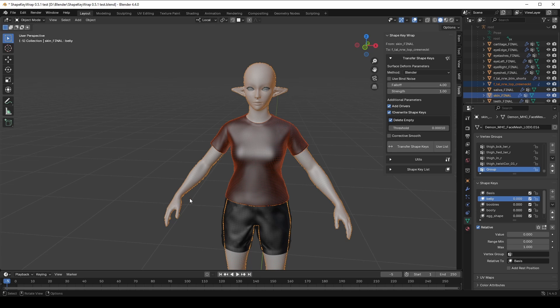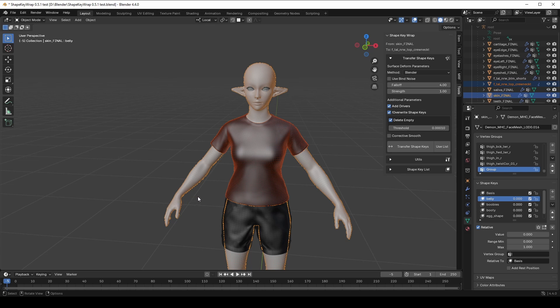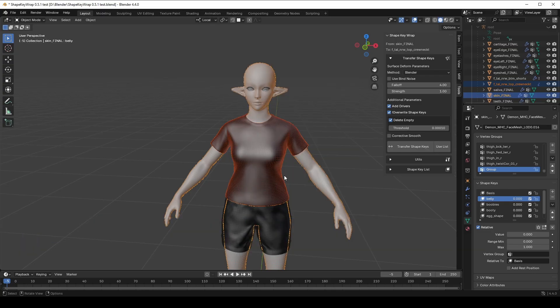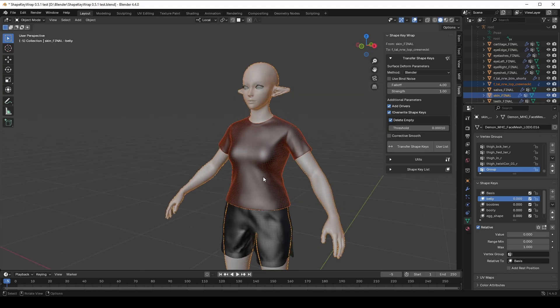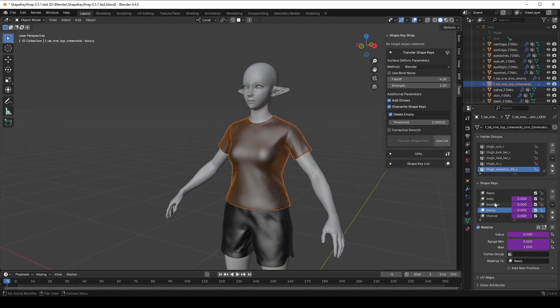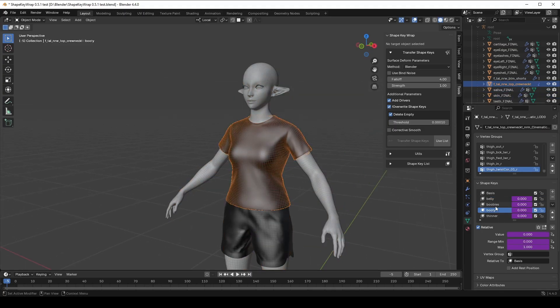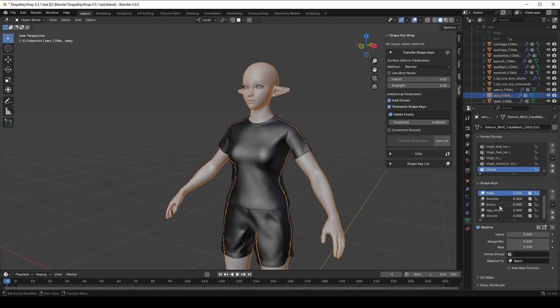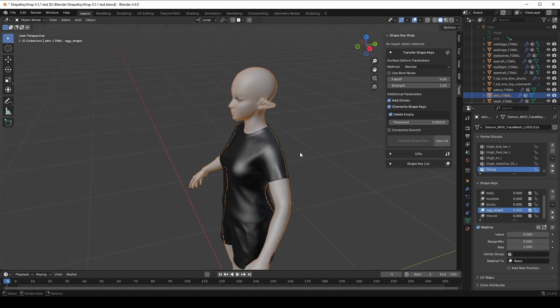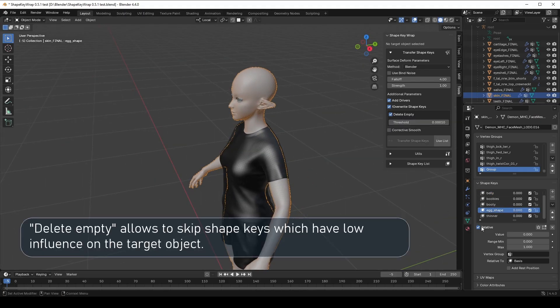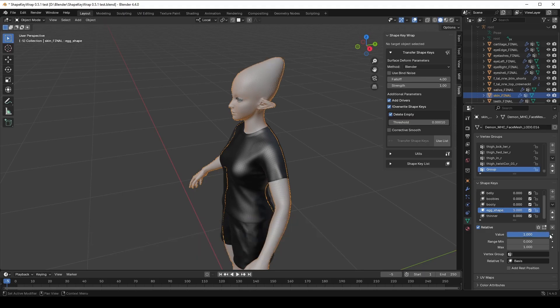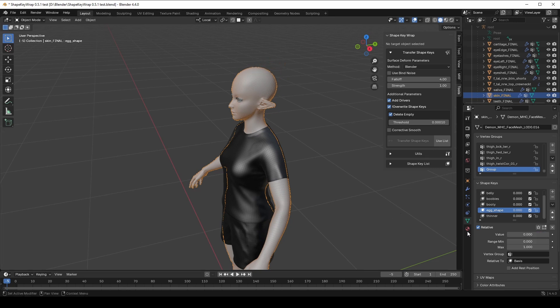If the override option is disabled, the transferred ShapeKey will be added with numerical indices if a ShapeKey with the same name already exists. You might also notice that the T-shirt gets four ShapeKeys while the body originally has five. Well, this happens because of Delete Empty option. For example, in my case, the Egghead ShapeKey didn't transfer because it only affects the head and shouldn't deform the clothing.